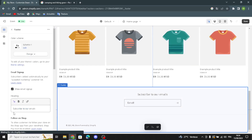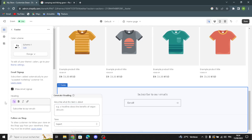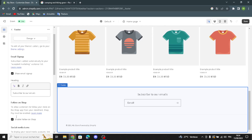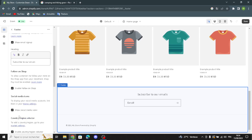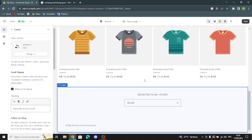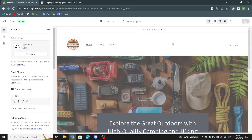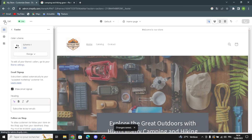Now let's move to the Footer section. Here you can change the color scheme, show an image sign-up form, and generate text for it. You can enable Follow on Shop and show social media icons. That's it for designing the website — all you have to do now is save.